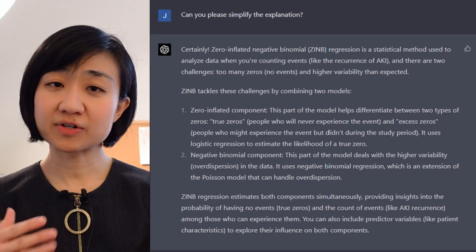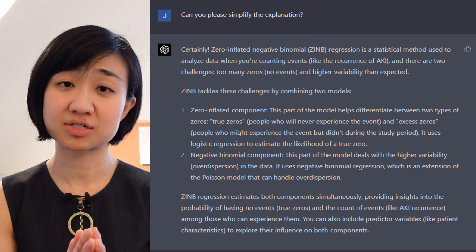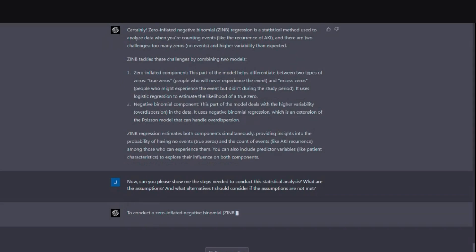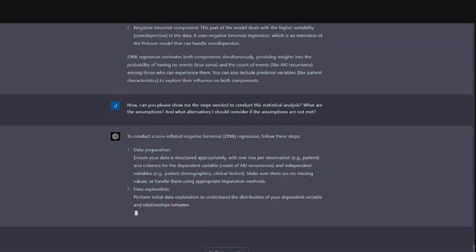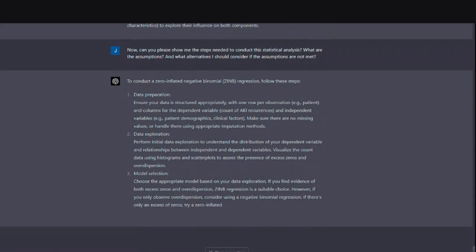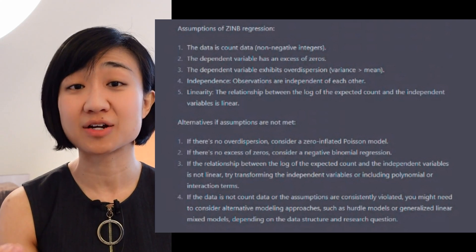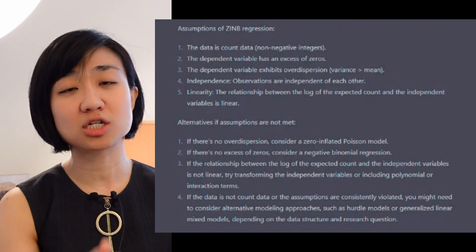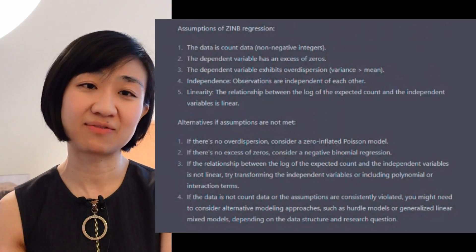The first response was very detailed, which is good when I have time to dig in, but I wanted a simpler version first. So I asked it to simplify. Then I asked for the exact steps to run the analysis, and what assumptions the ZINB method operates under. It gave me the exact steps: data preparation, data exploration, model selection, model fitting, model diagnostics, and interpretation — plus the assumptions of ZINB regression and alternatives if assumptions are not met. This is amazing because we often jump into a statistical method without thinking about what to do if the assumptions aren't satisfied.